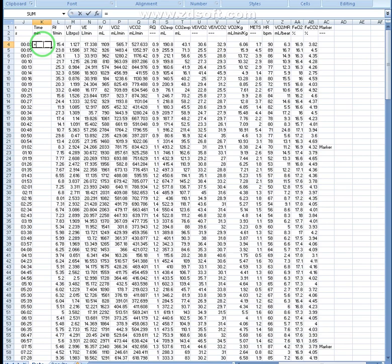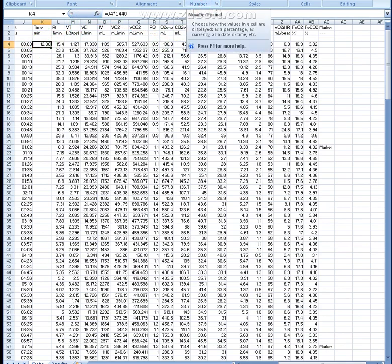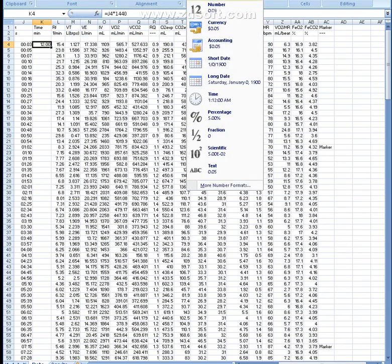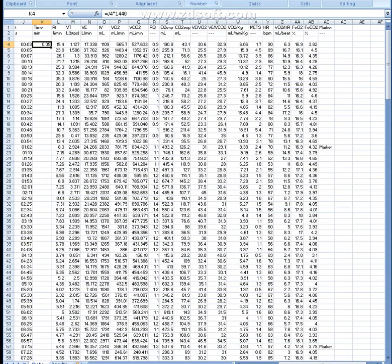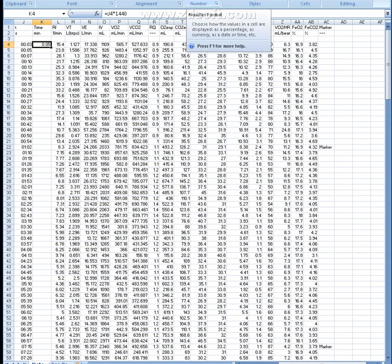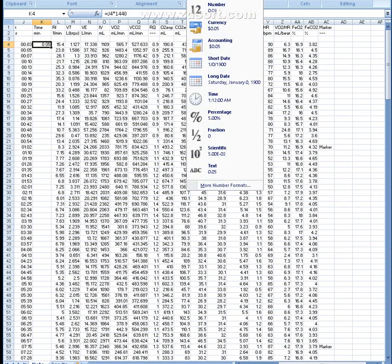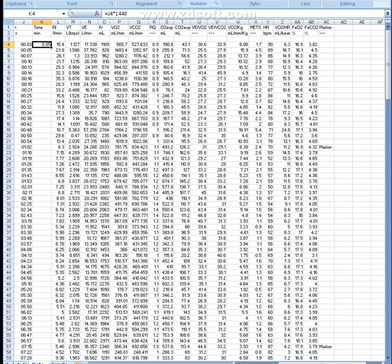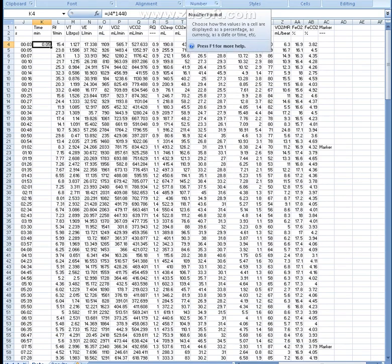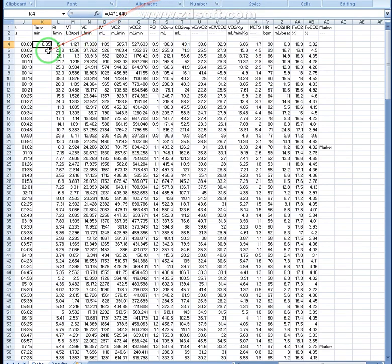We'll do equals to and then the column next to it and multiply it by 1440. You may be wondering what's that number. We got a weird custom first. So we need to change this to general. That's just under the number. You just go up and it should say custom. You want to change that to general though. This is in minutes now.